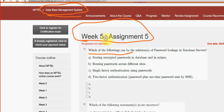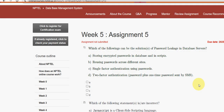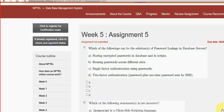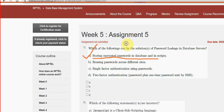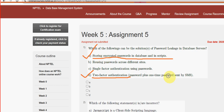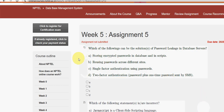First question: which of the following can be solutions of password leakage in database servers? For the first question we have got two probable solutions — the first one is option A, storing encrypted passwords in database and its scripts, and the other one is option D, two-factor authentication. So mark A and D as the probable solutions for the first question.